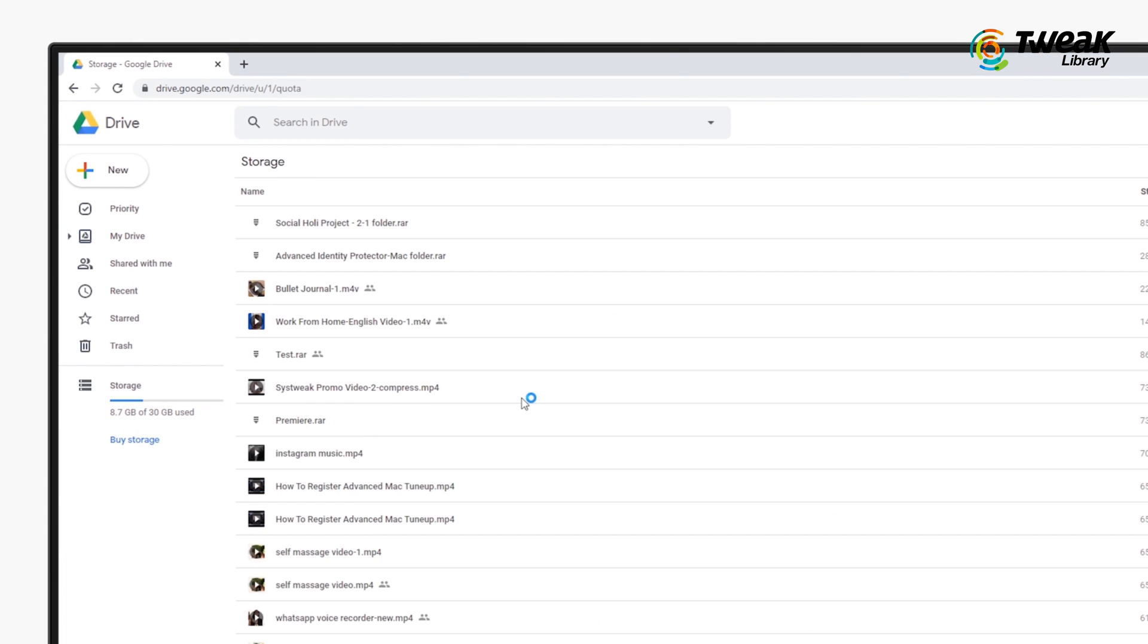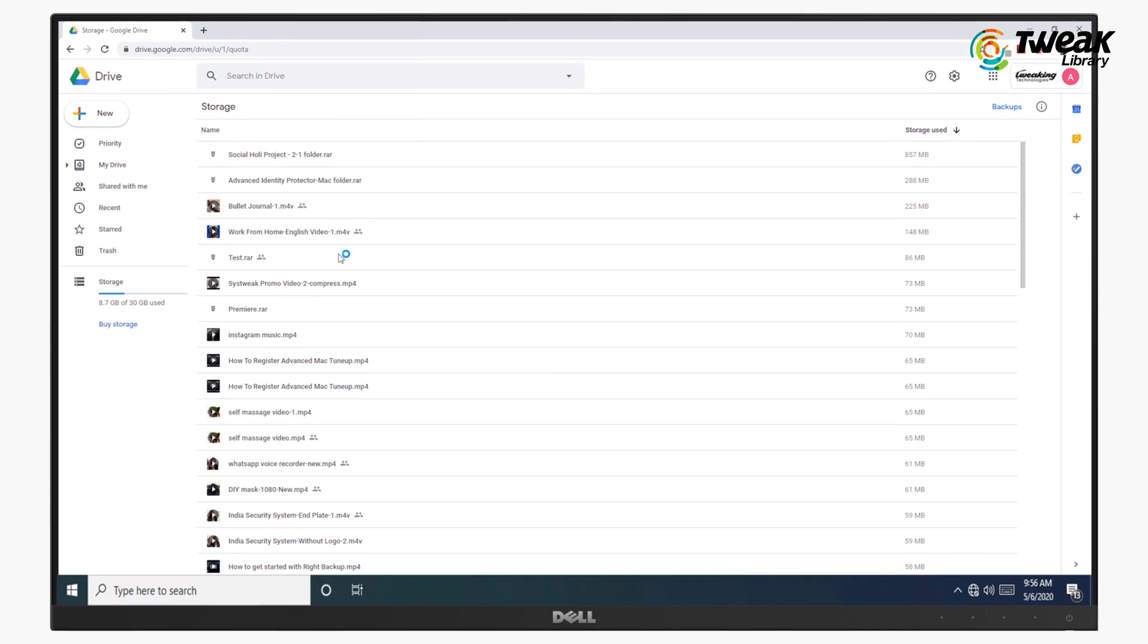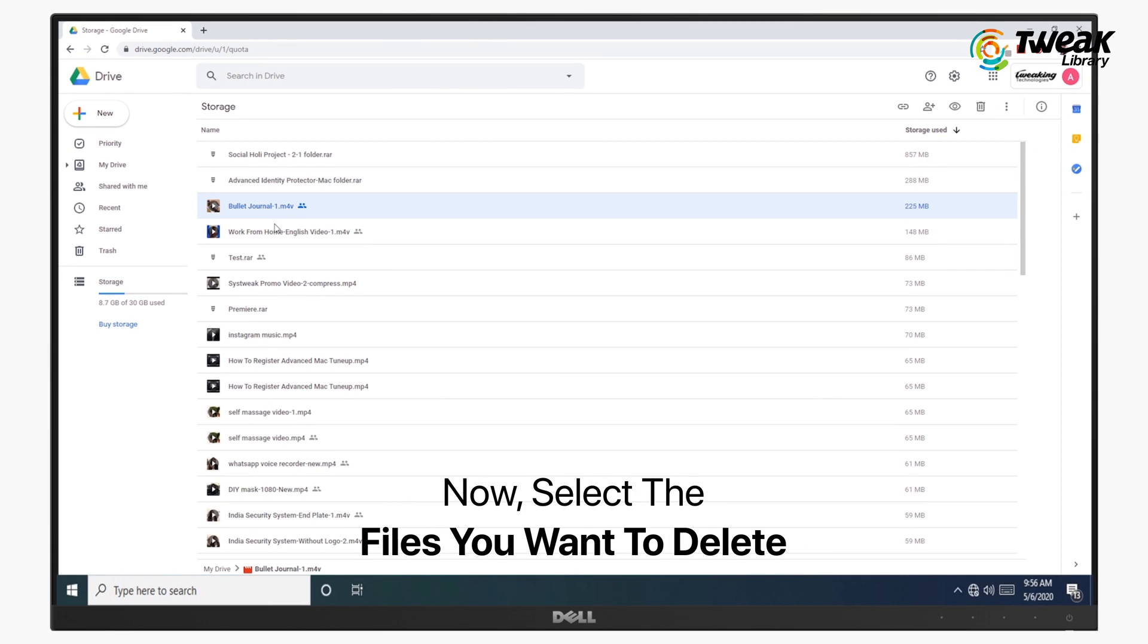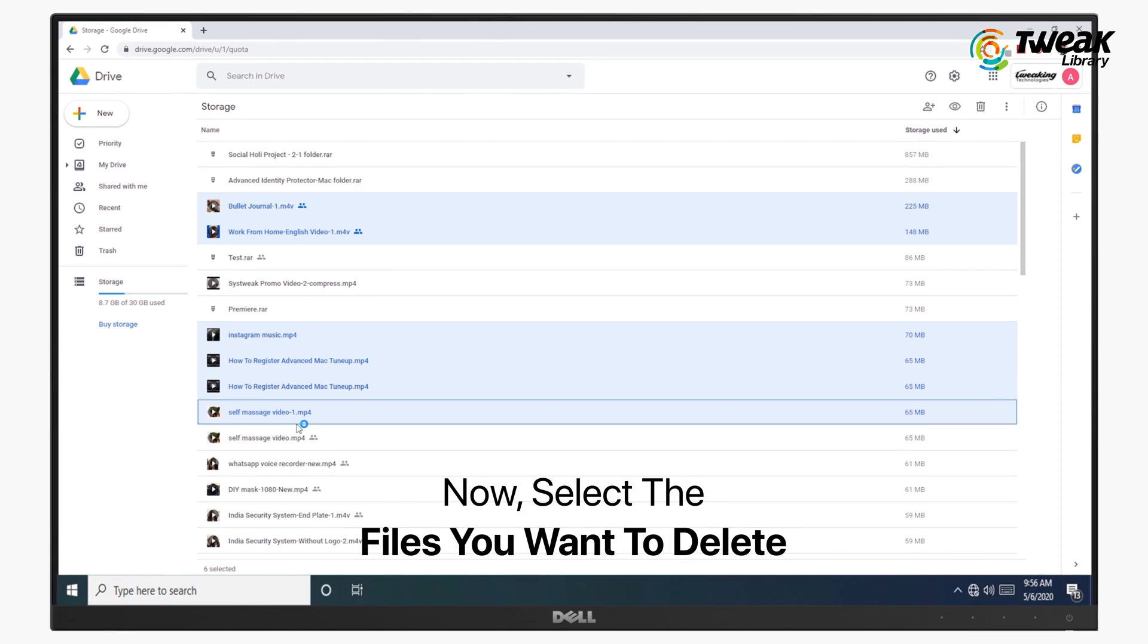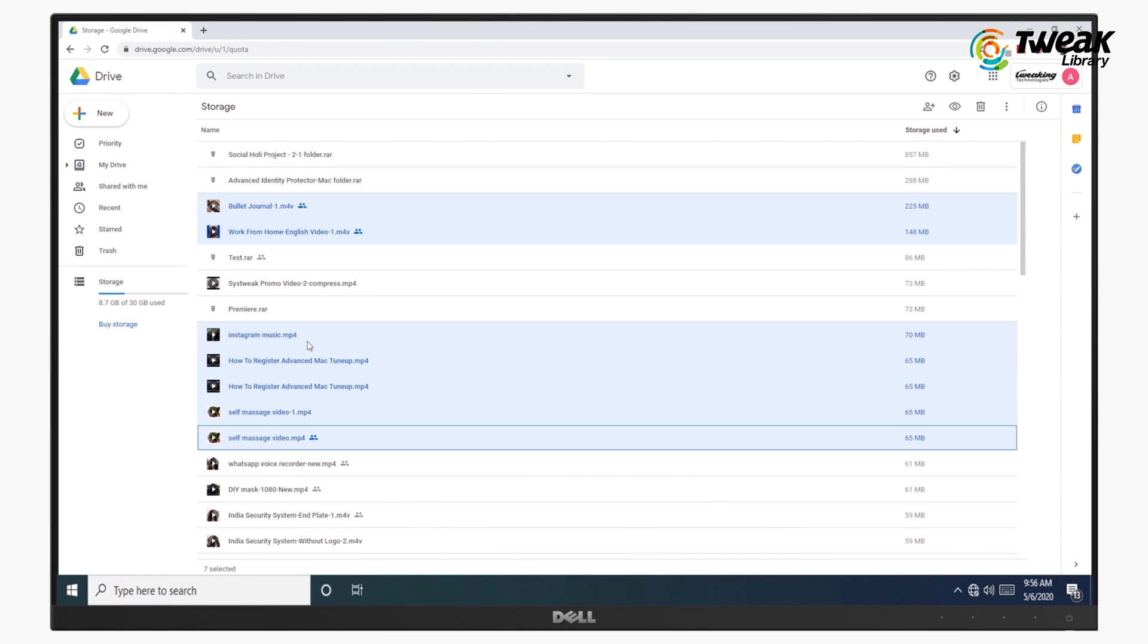Next, just click on storage and here you will see all the files. Select the files which you want to delete, right click and remove the files.